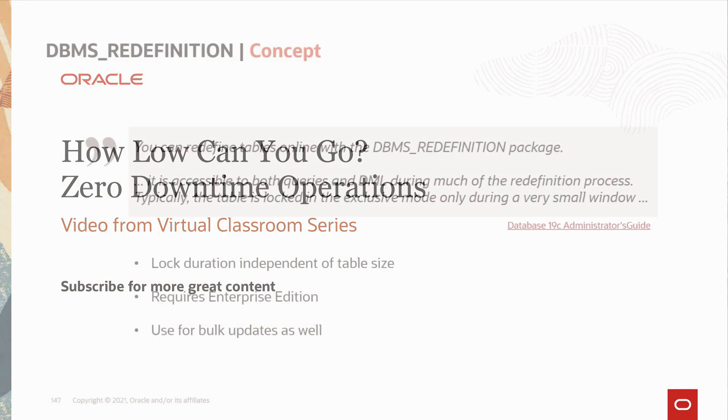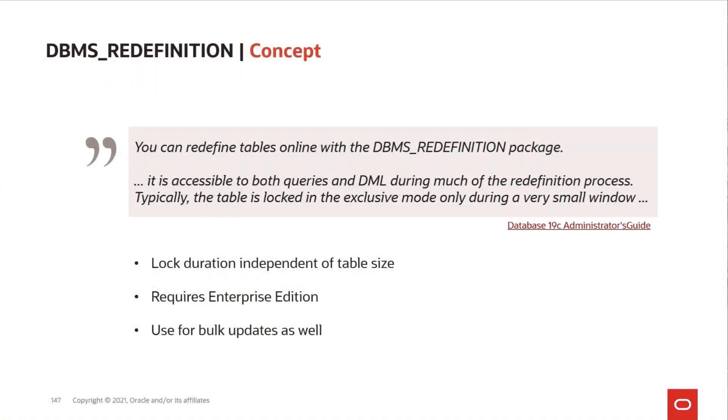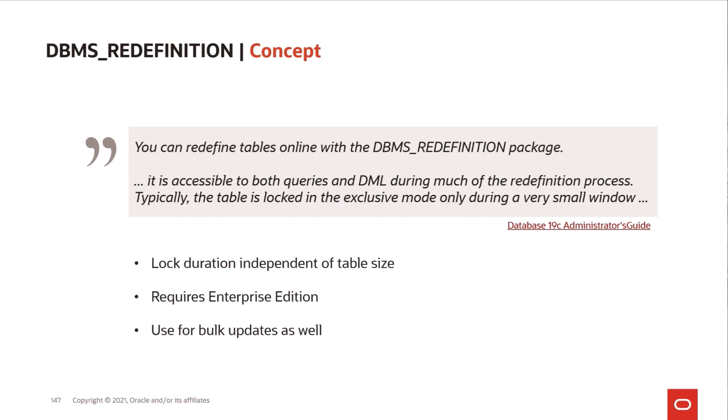You can use DBMS_REDEFINITION to change the tables in your database without downtime of that object. You can do the changes while users are still querying and doing DML on the table. Only at the very end of the redefinition process, the database needs to take a very small lock on the table while it finishes the redefinition. And the amount of time that the locking needs to take is not depending on the table size, but more depending on the amount of changes that comes into that table.